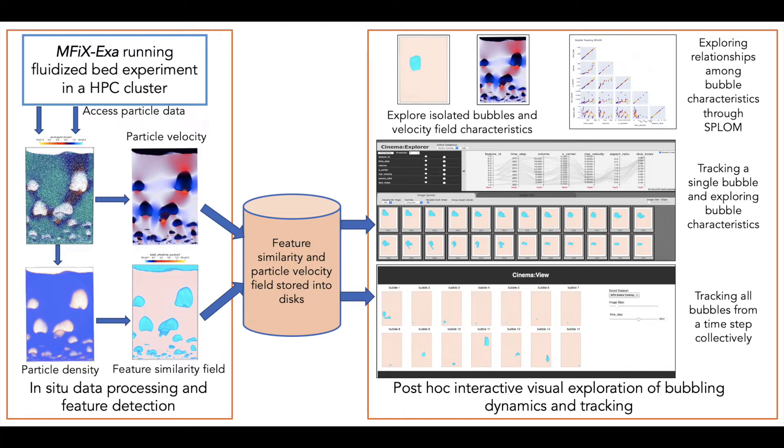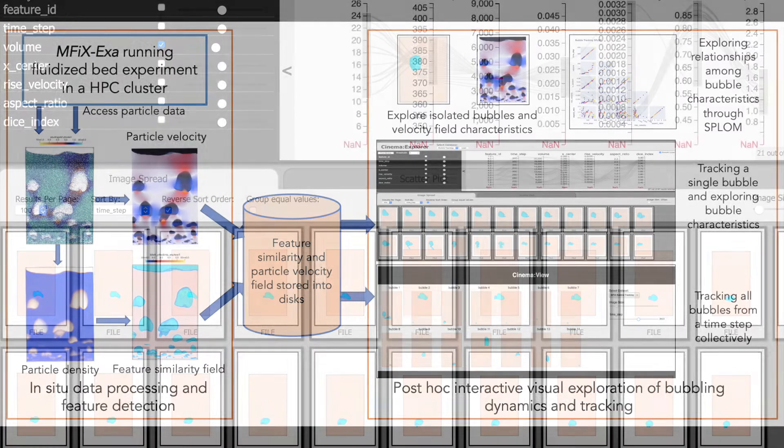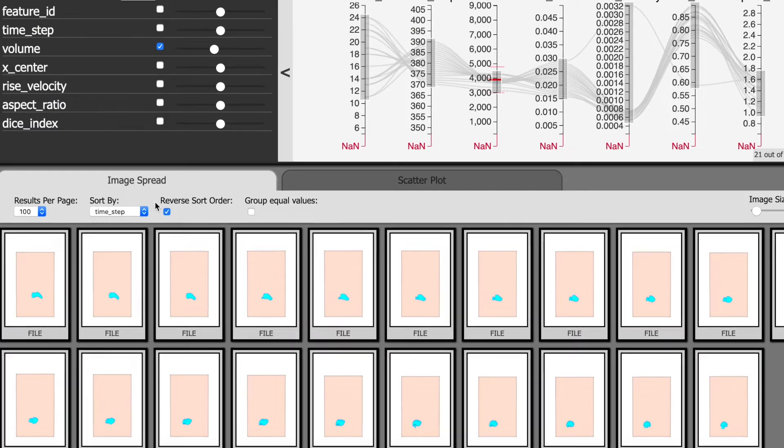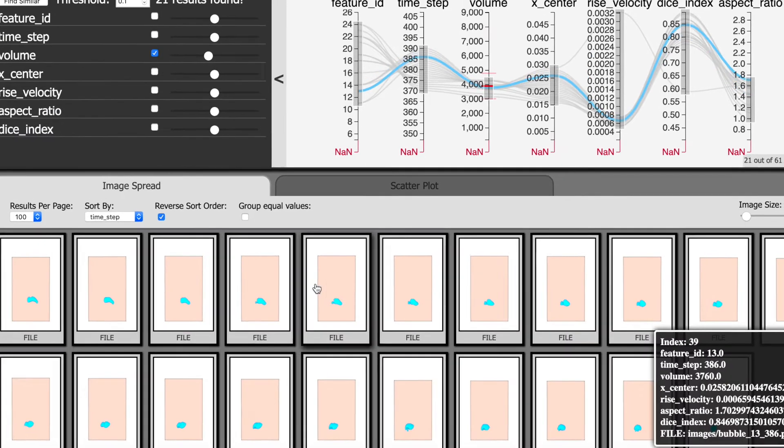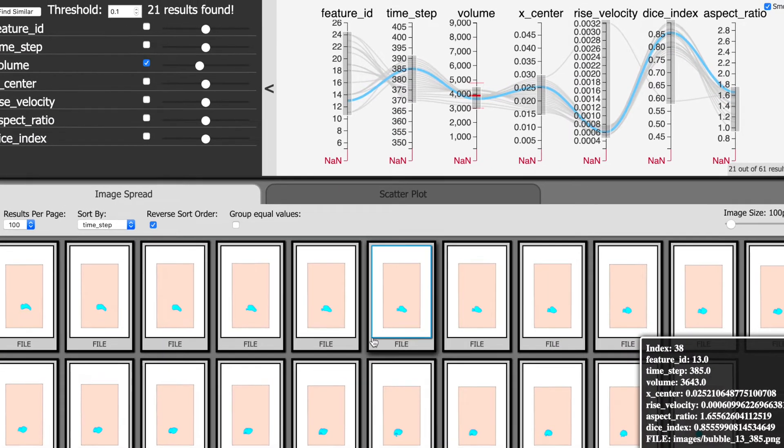The post hoc analysis uses Cinema, a novel visualization tool, to track bubble features such as volume or velocity.